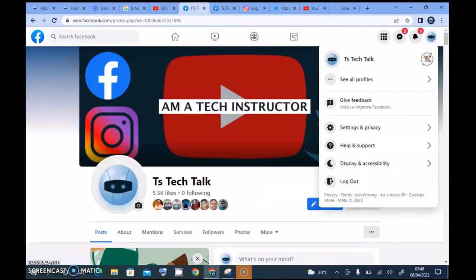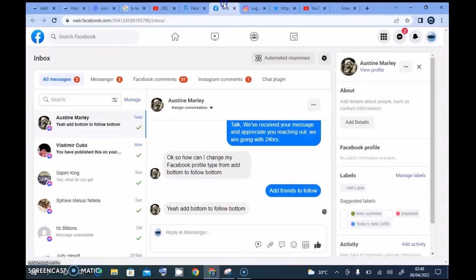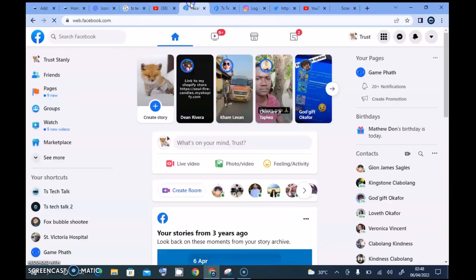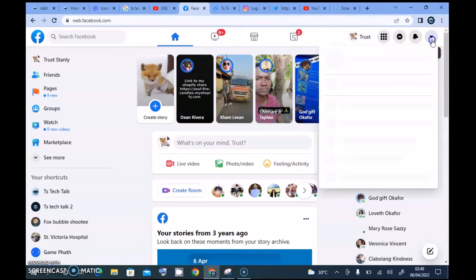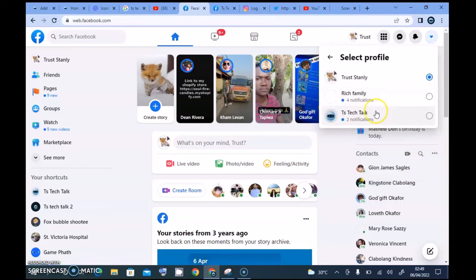After waiting for it to load, I was able to see what was happening. When you click on that area, you see different options that let you switch to your profile. When I clicked on messenger earlier, it brought me to the messenger area of my Facebook page — not my personal messages. It also said 'please try refreshing your page and reopening the browser.' When I switched to my main profile, I could navigate back to my page, and I can also navigate from my profile back to my page, which looks cool.